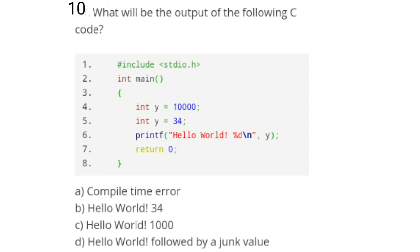Q9: scanf is a predefined function in which header file — answer is option C: stdio.h. Q10: A code is given with int y = 10000 and int y = 34, then printf("Hello World\n", y). Since y is declared twice with values 10000 and 34, the second declaration overrides the first, so the output will be 'Hello World' followed by 34 — option B.